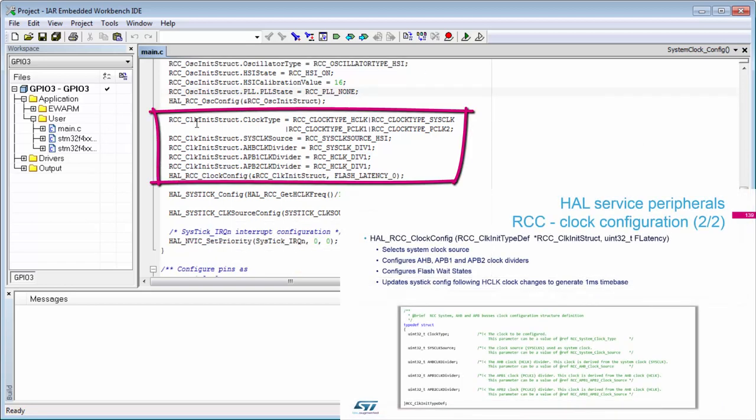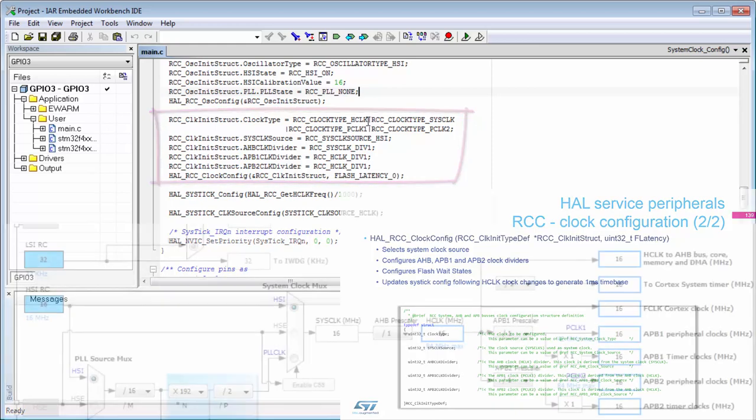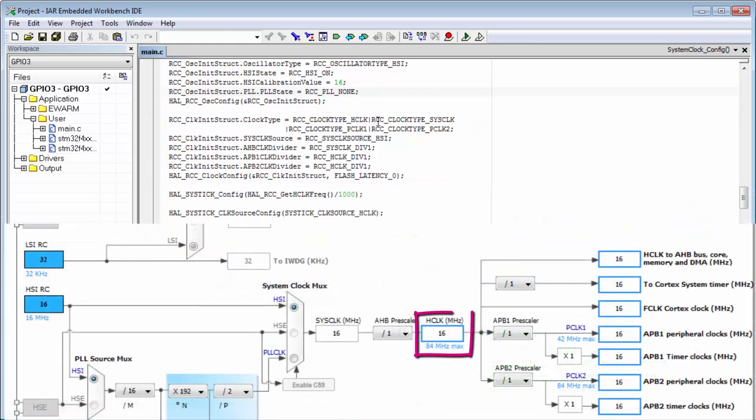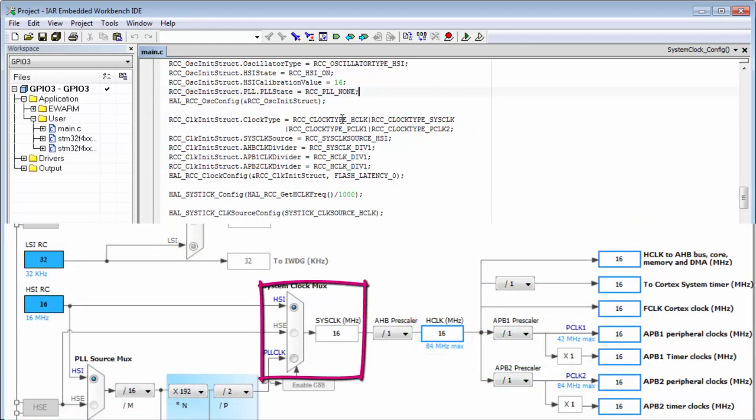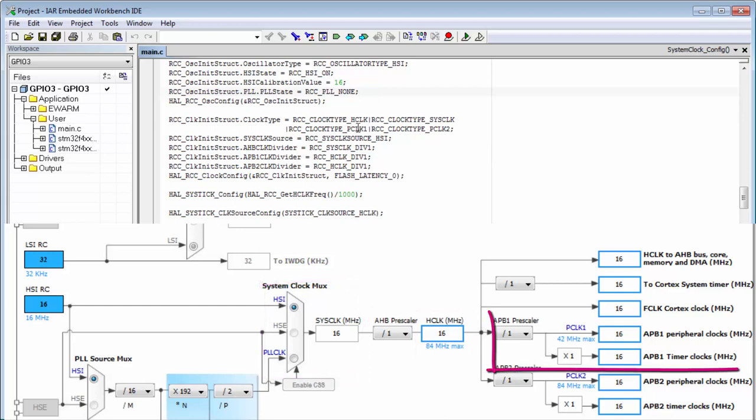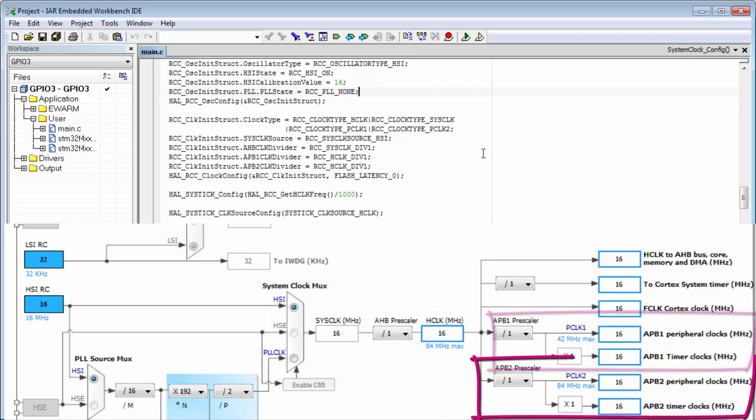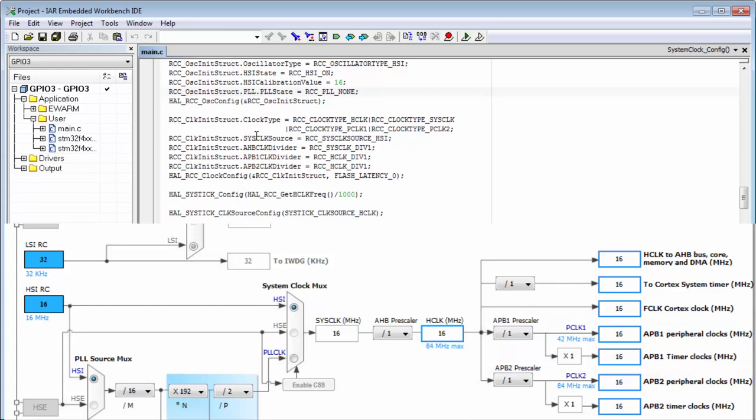Then we use the second structure. We tell this structure that we want to configure the HCLK clocks, the system clocks, and the APB1 and APB2 clocks. First, we're selecting the clock source for the system clock, which is HSE... sorry, HSI.